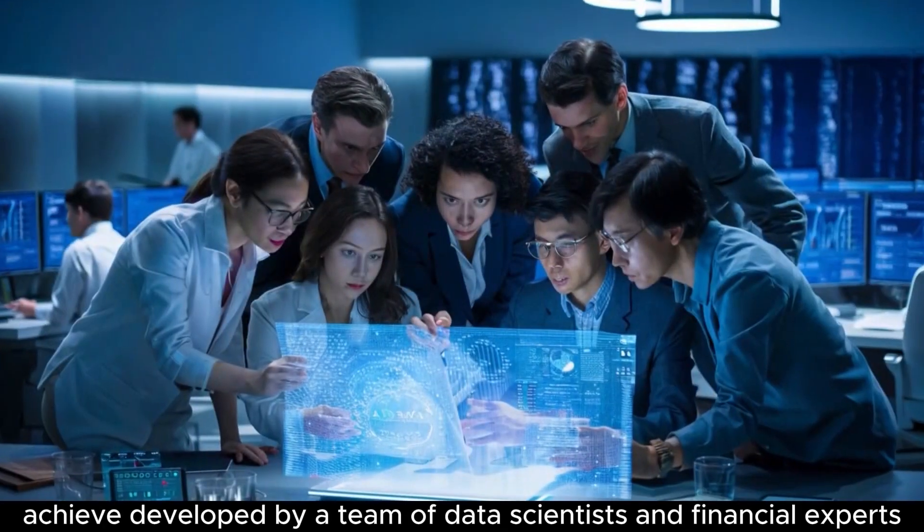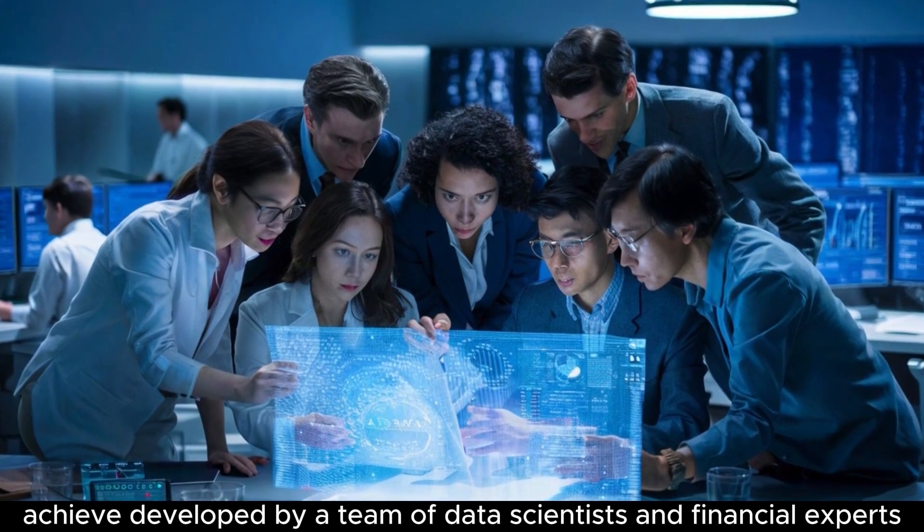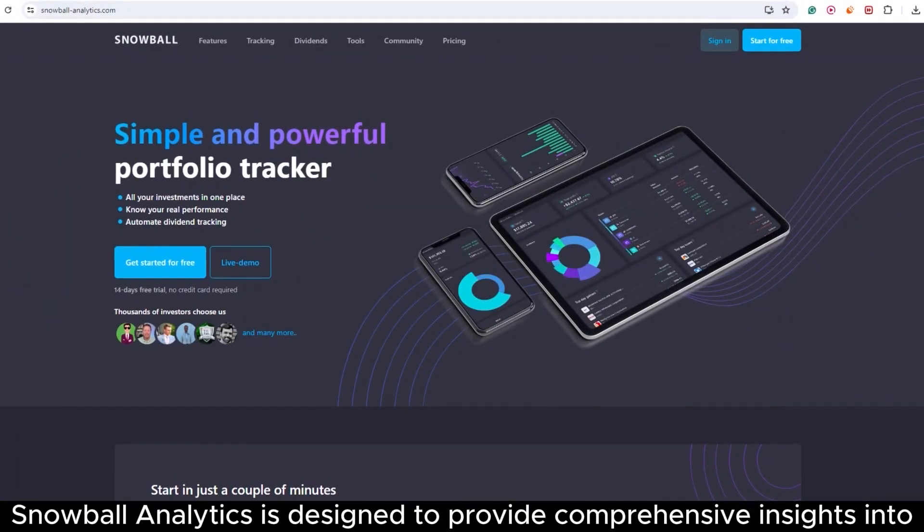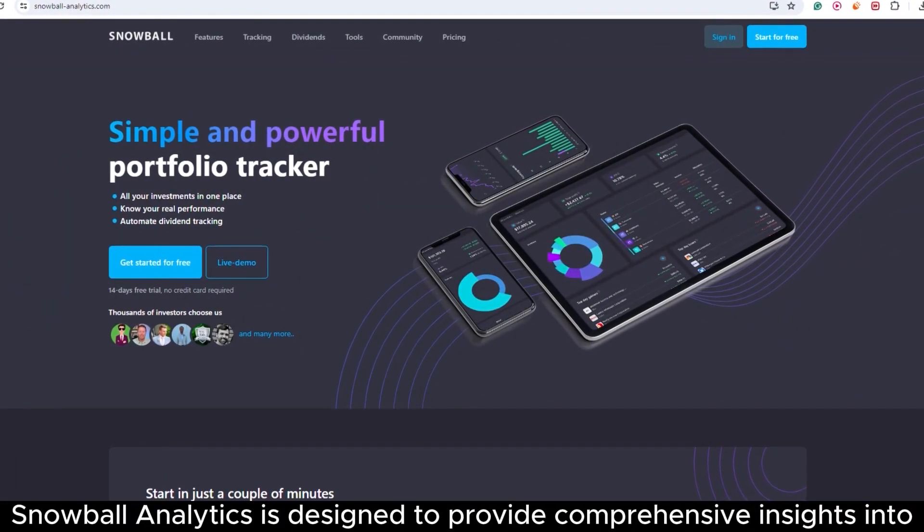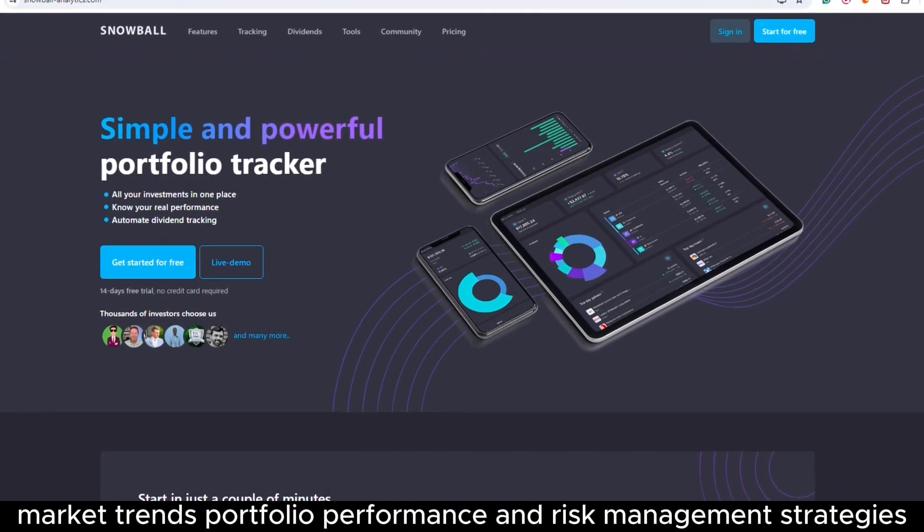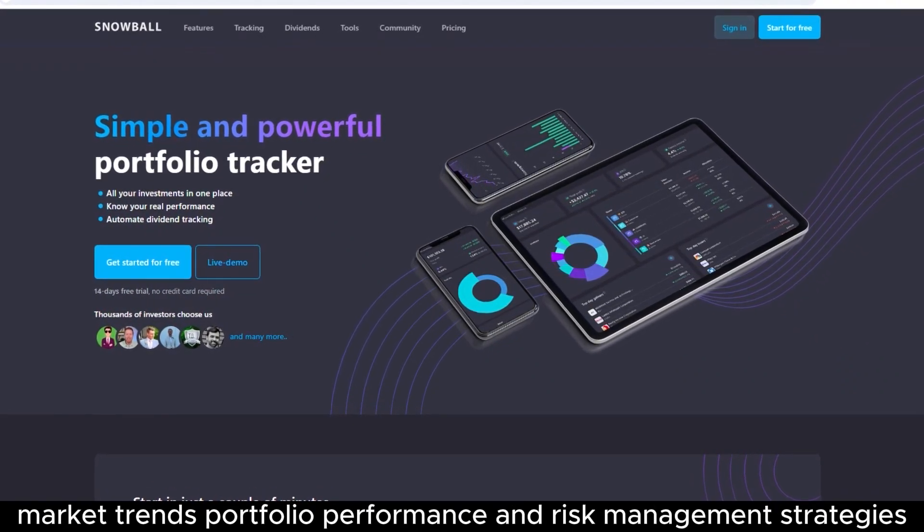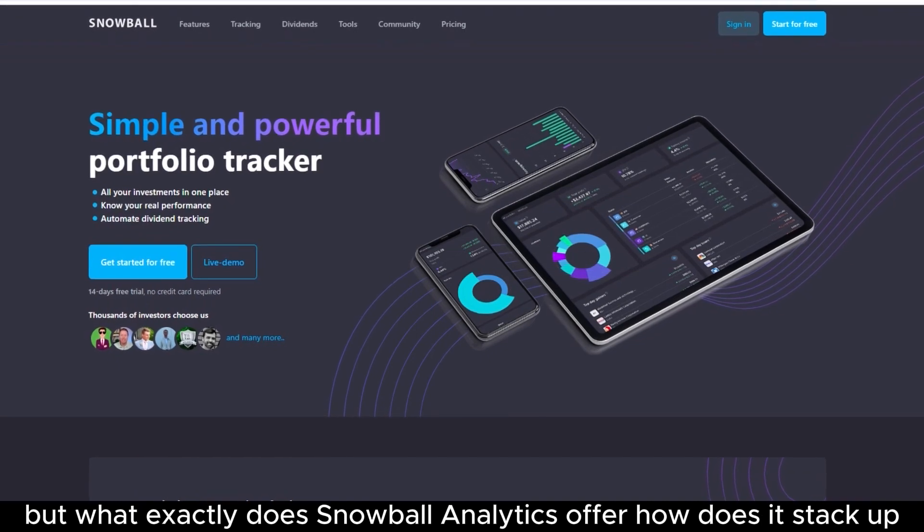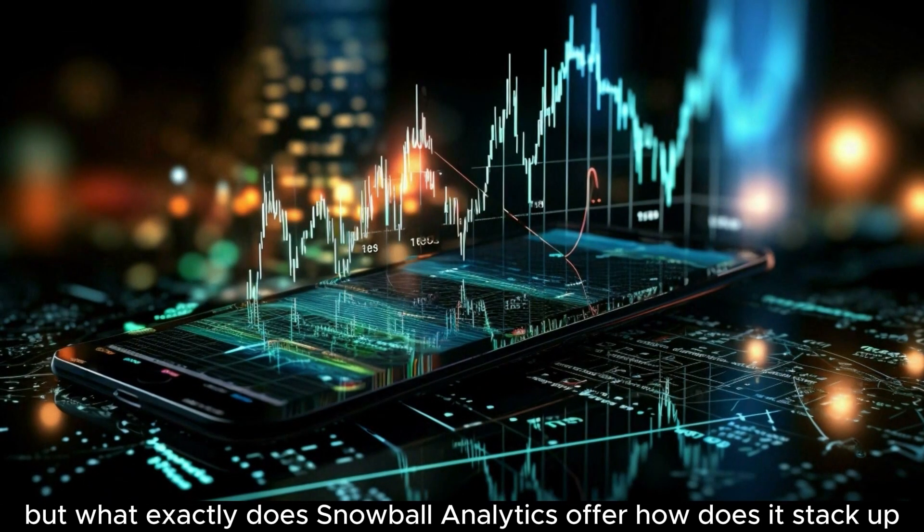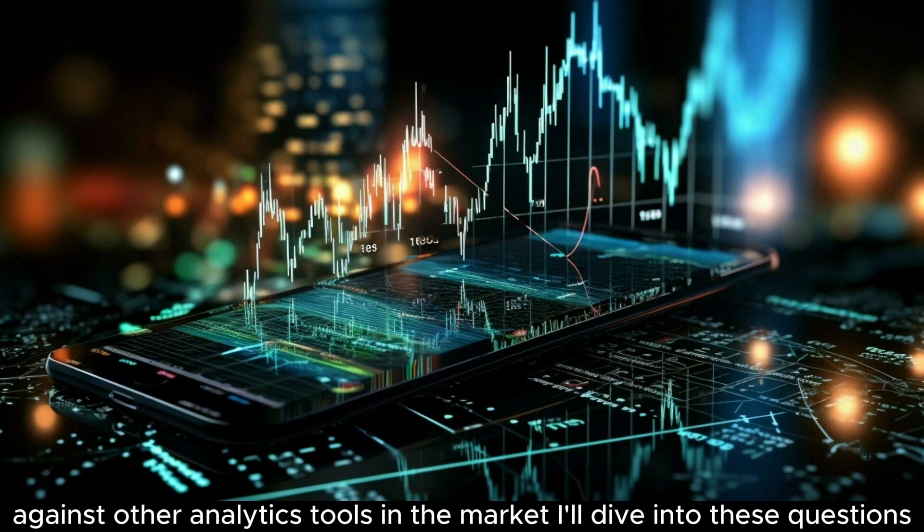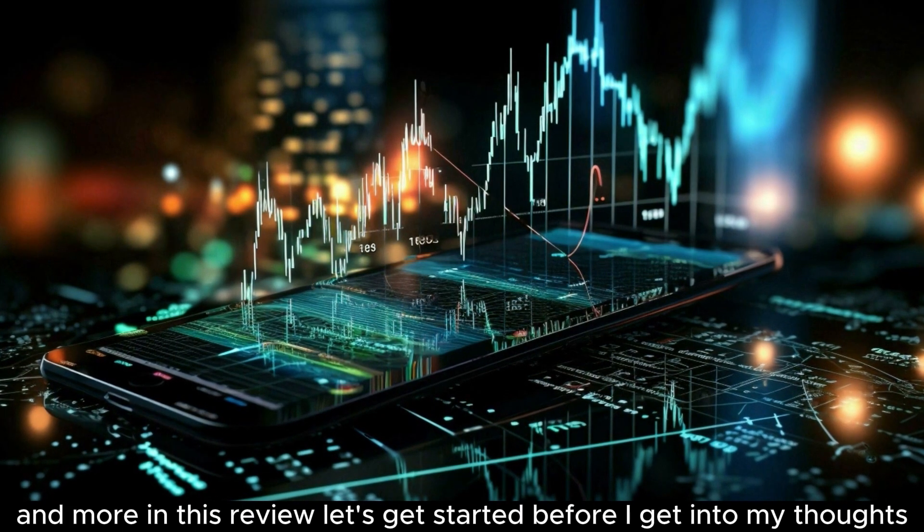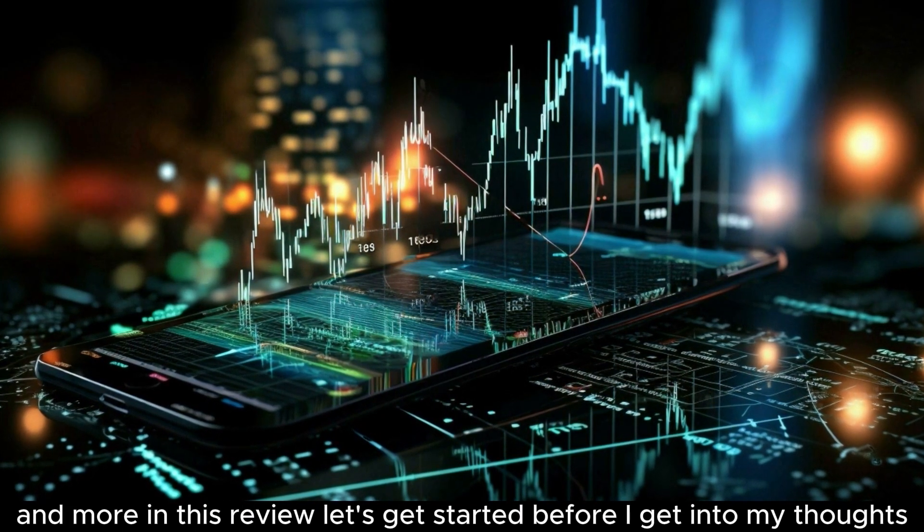Developed by a team of data scientists and financial experts, Snowball Analytics is designed to provide comprehensive insights into market trends, portfolio performance, and risk management strategies. But what exactly does Snowball Analytics offer? How does it stack up against other analytics tools in the market? I'll dive into these questions and more in this review. Let's get started.